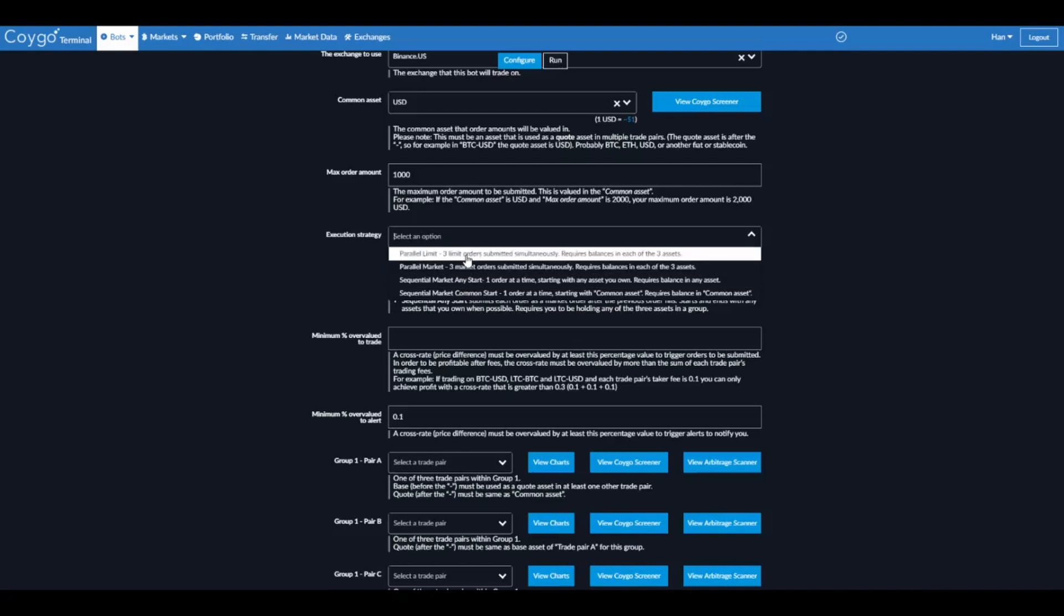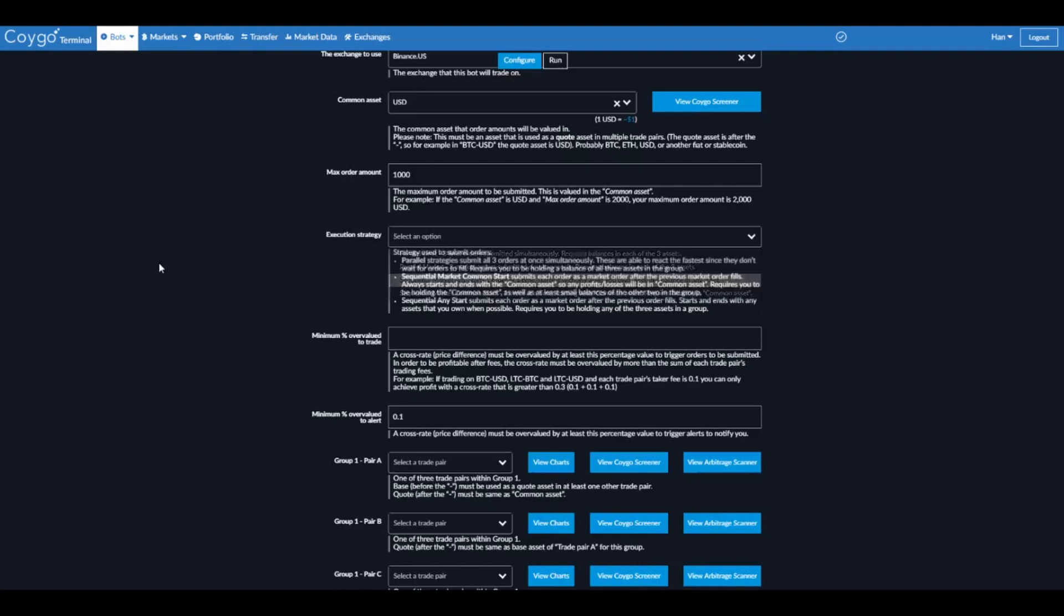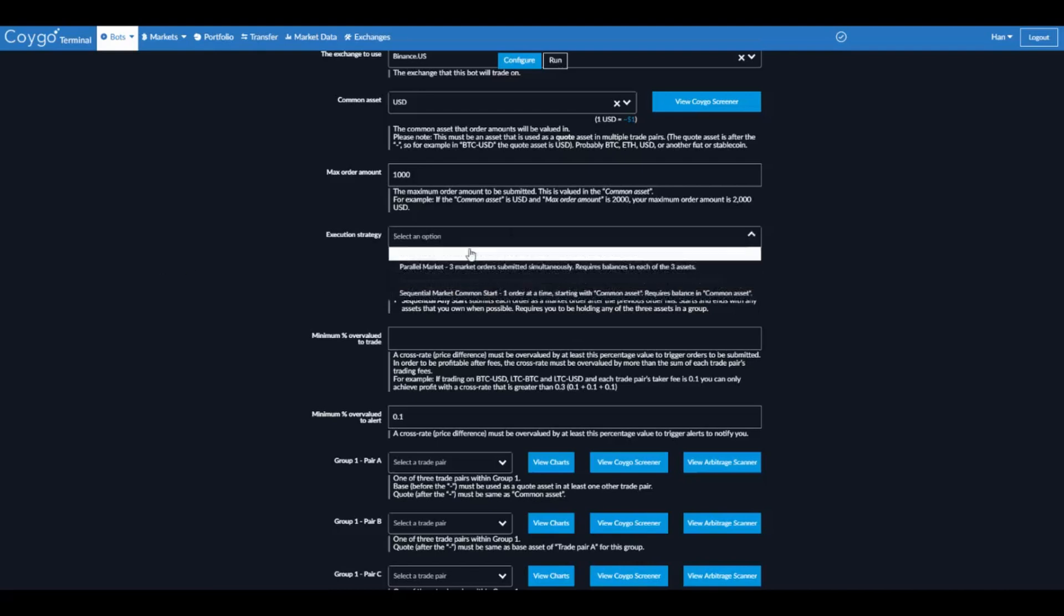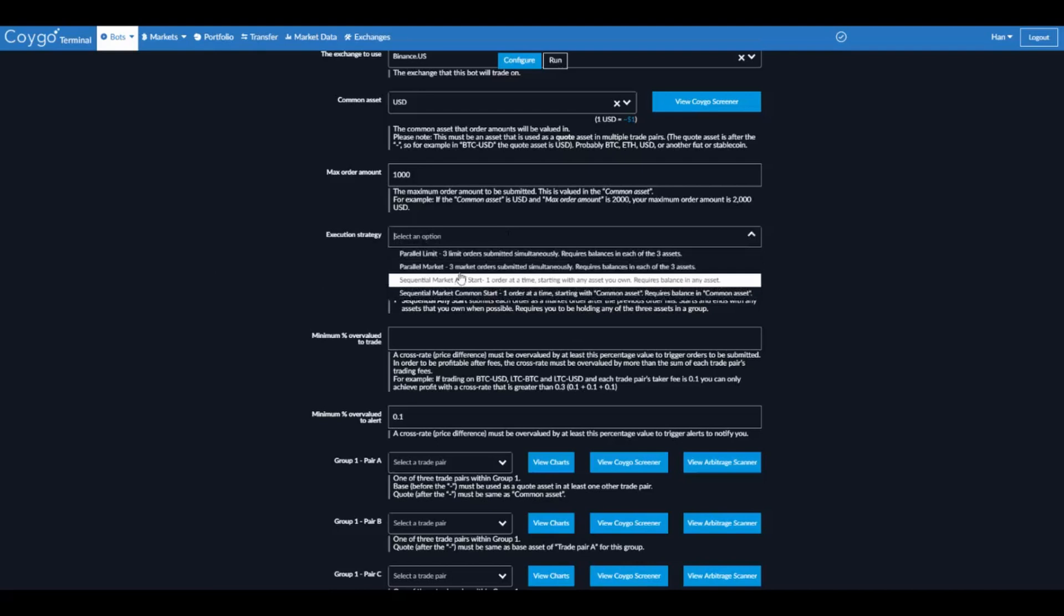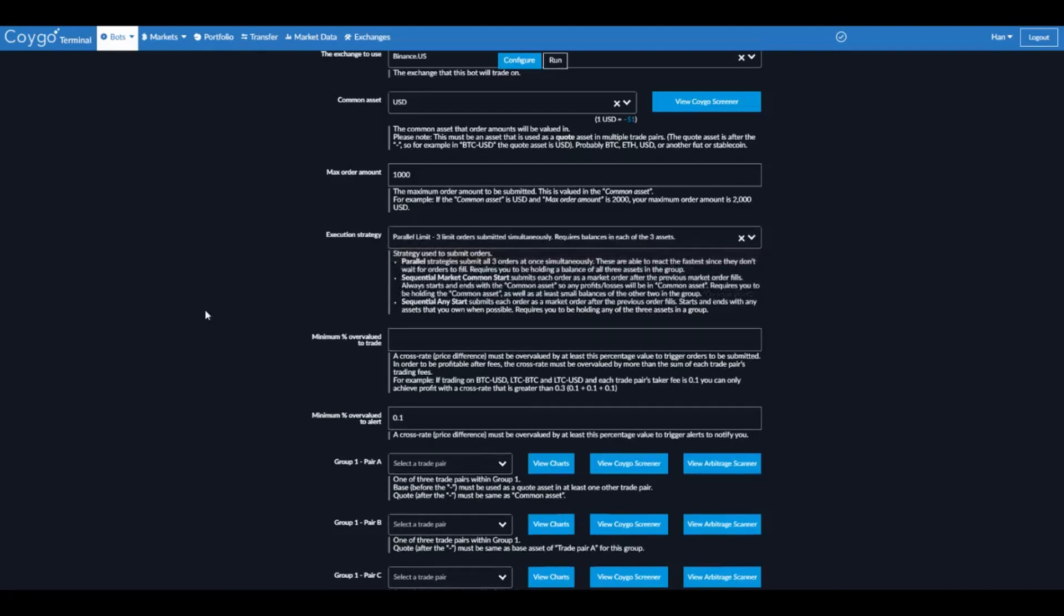So parallel lets you react much faster because you're submitting three orders at once, but it means you need to hold all three assets. Sequential means you only need to hold one of the assets in your wallets, but it's a little bit slower. So there is a higher chance of missing out on the opportunity. Today I'm going to say parallel limit orders.